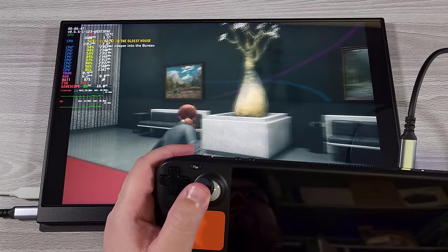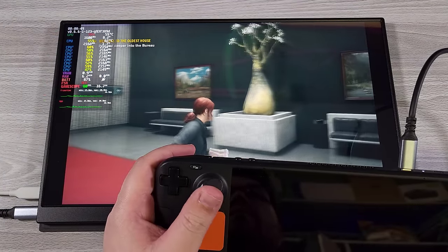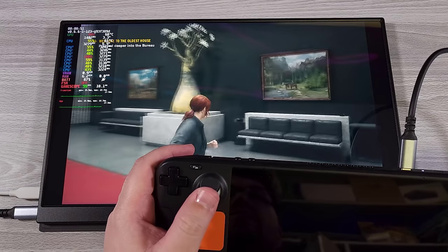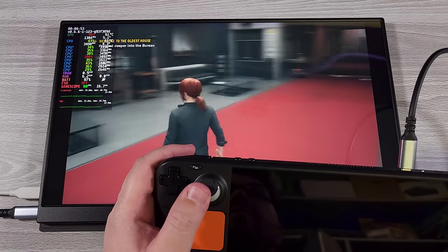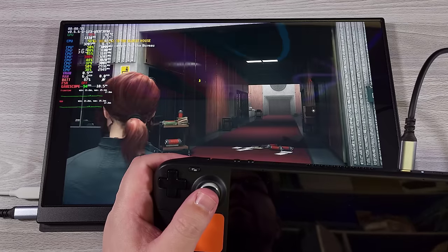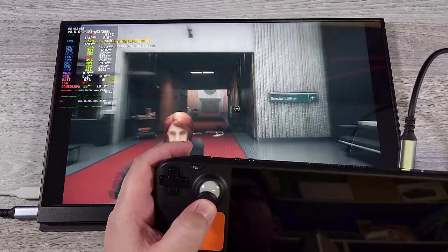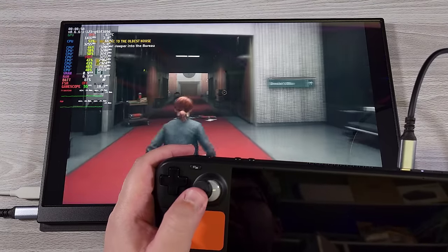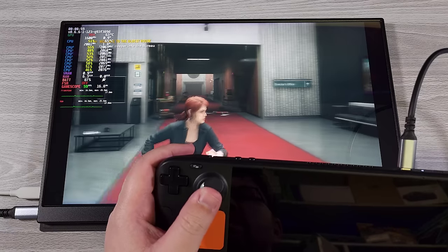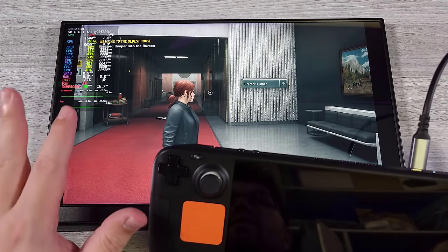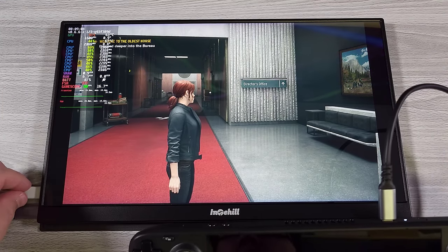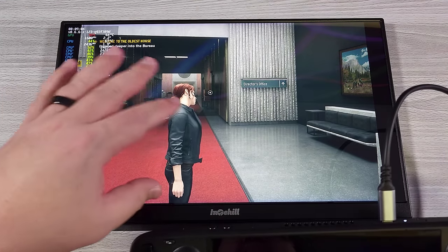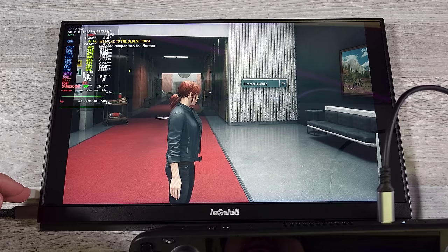All right, so here we are using the Steam Deck and pushing the display out to this portable monitor. And it works just fine. Now again, this will only work if we are powering the monitor via a USB-C connection.